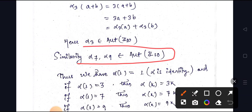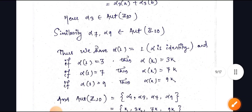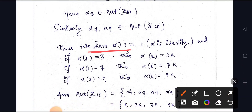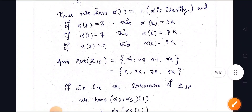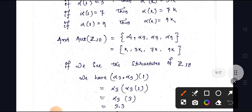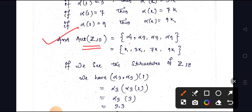If alpha(1) = 1, alpha is the identity. If alpha(1) = 3, then alpha(k) = 3k. If alpha(1) = 7, then alpha(k) = 7k. If alpha(1) = 9, then alpha(k) = 9k. Therefore, the automorphism group of Z10 = {alpha(1), alpha(3), alpha(7), alpha(9)}, which can be written as {k, 3k, 7k, 9k}.